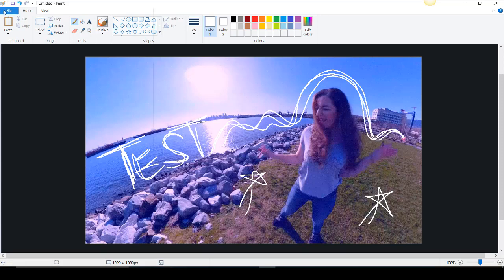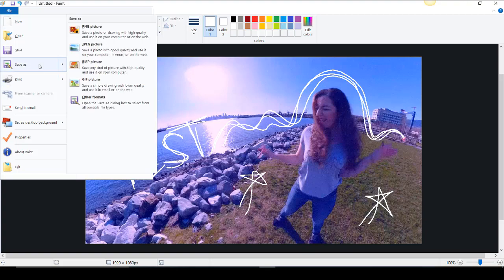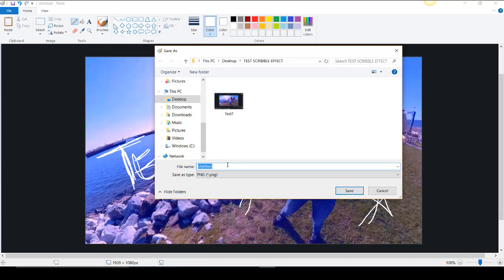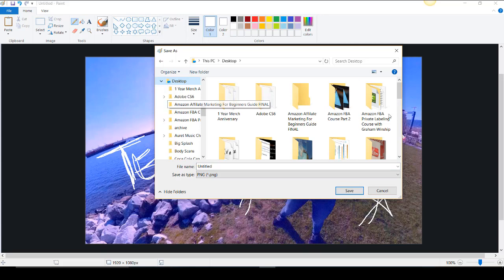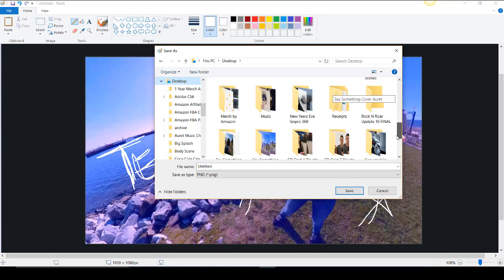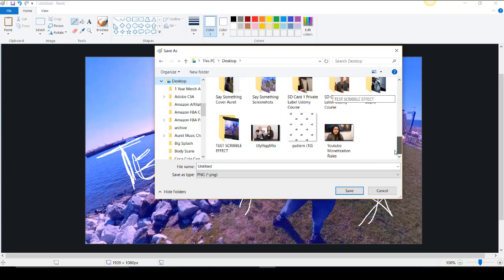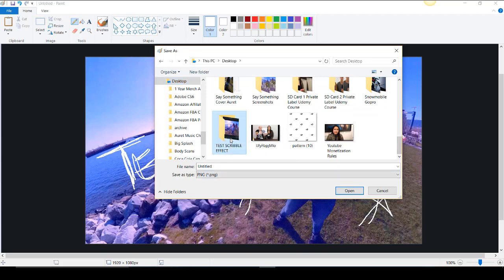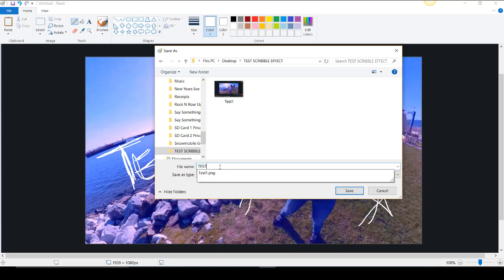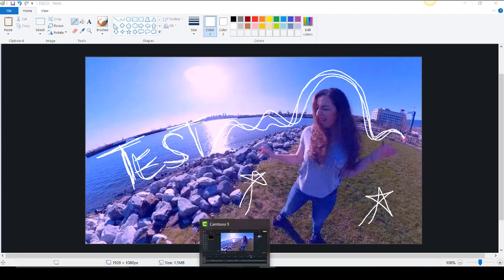I'll put like a star or something and that is one frame. So now I'm going to save this. So I'm going to go File, Save As, and you can do PNG or JPEG. You want to create a new folder for you to put all of your screenshots so you don't get confused. So I created this test folder here, test scribble effect. I'm going to title it as test 2. I'm going to click Save.